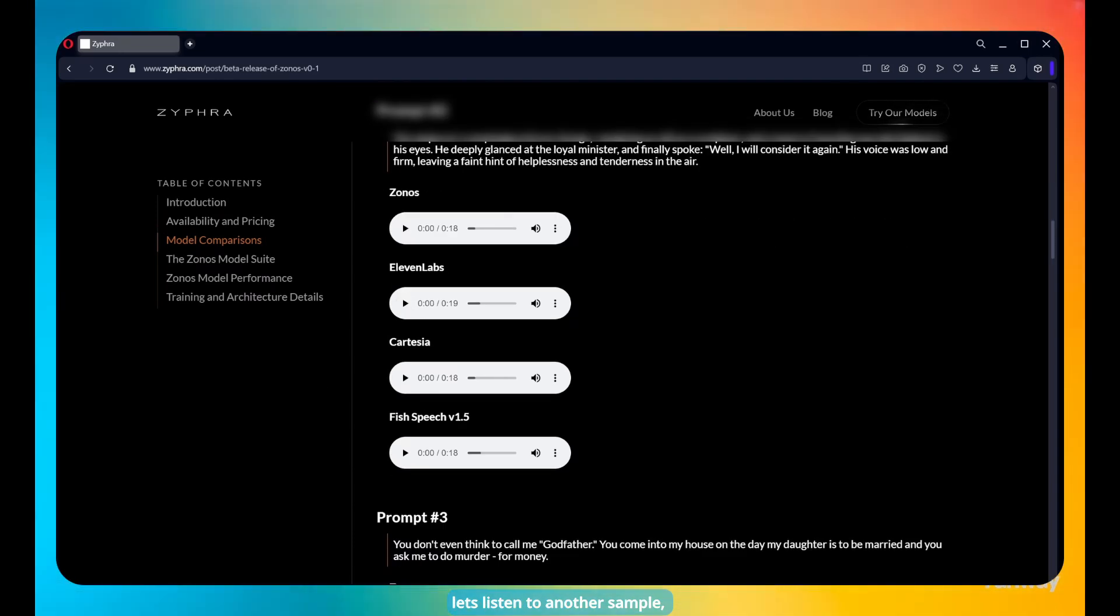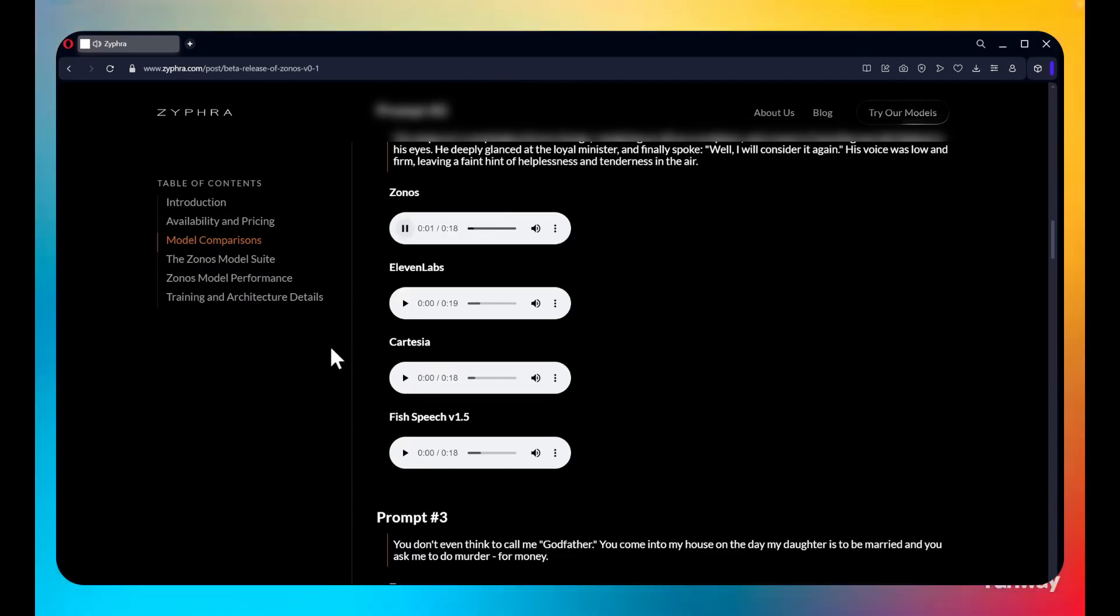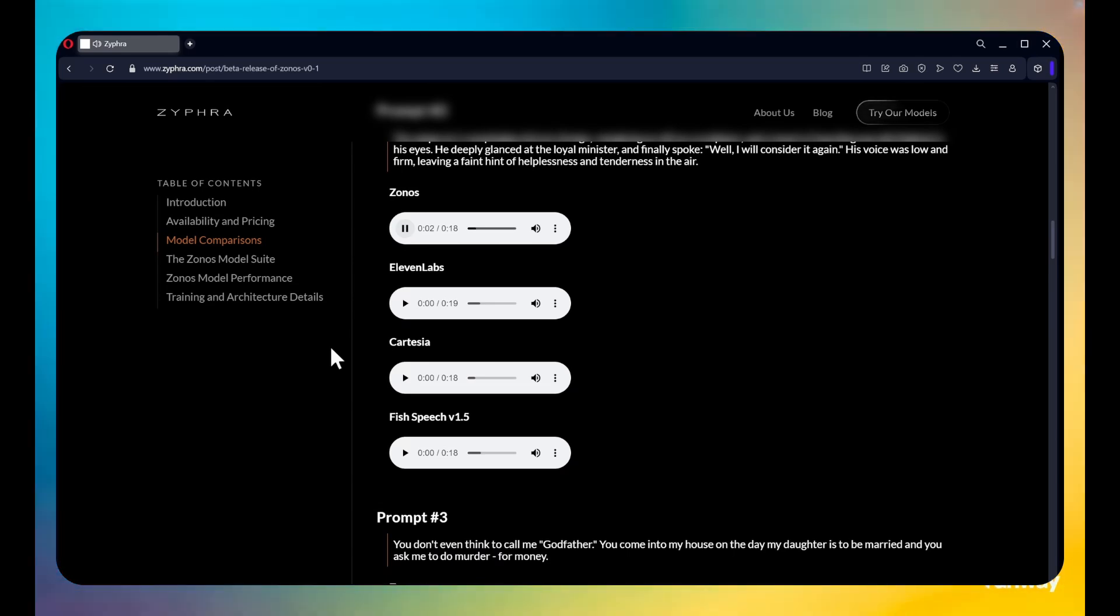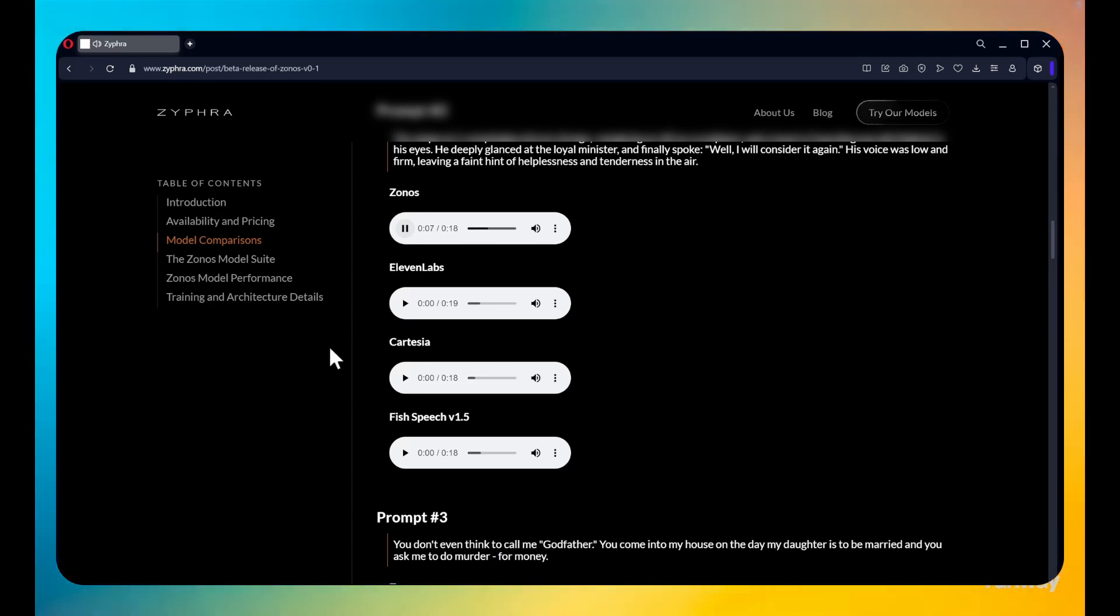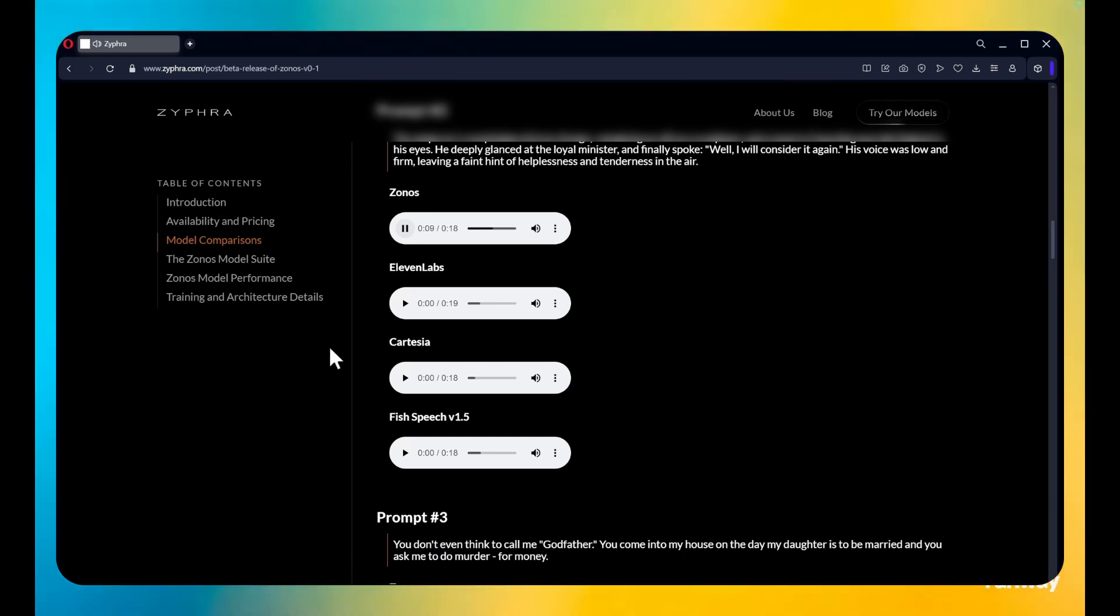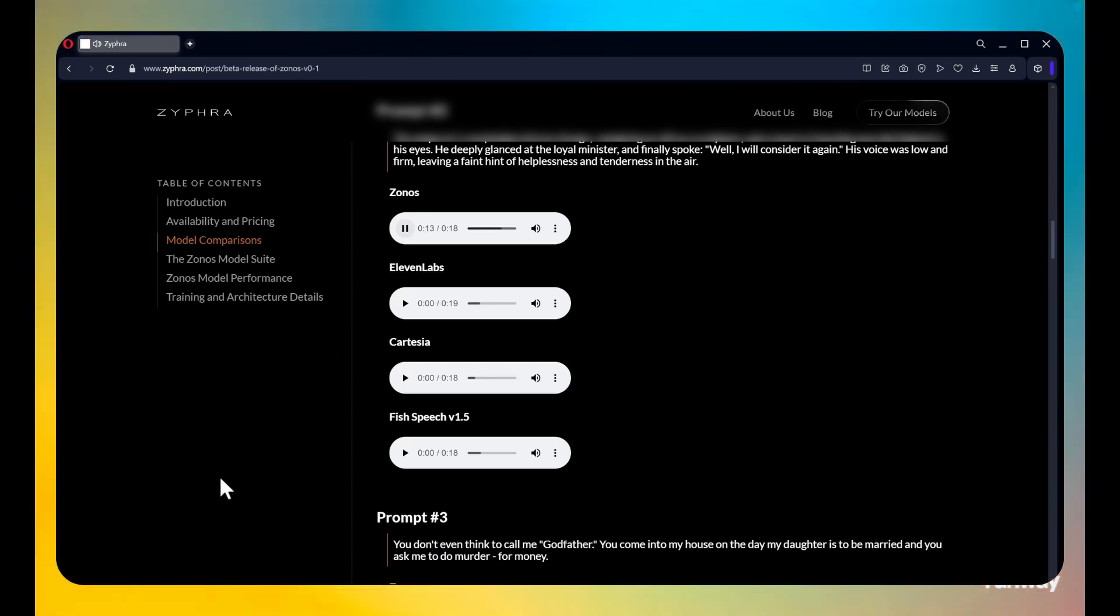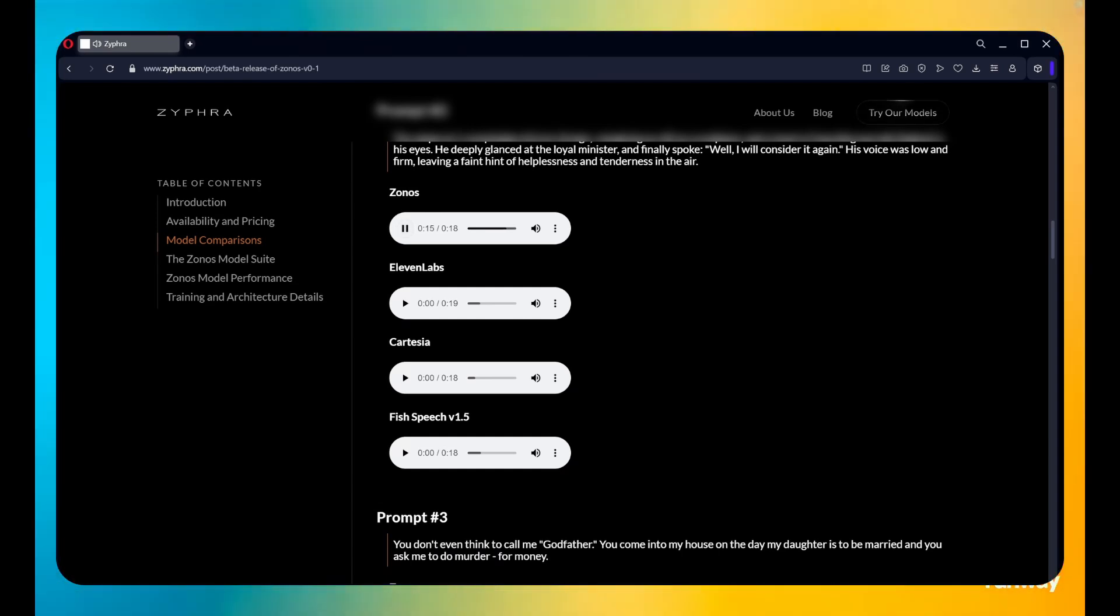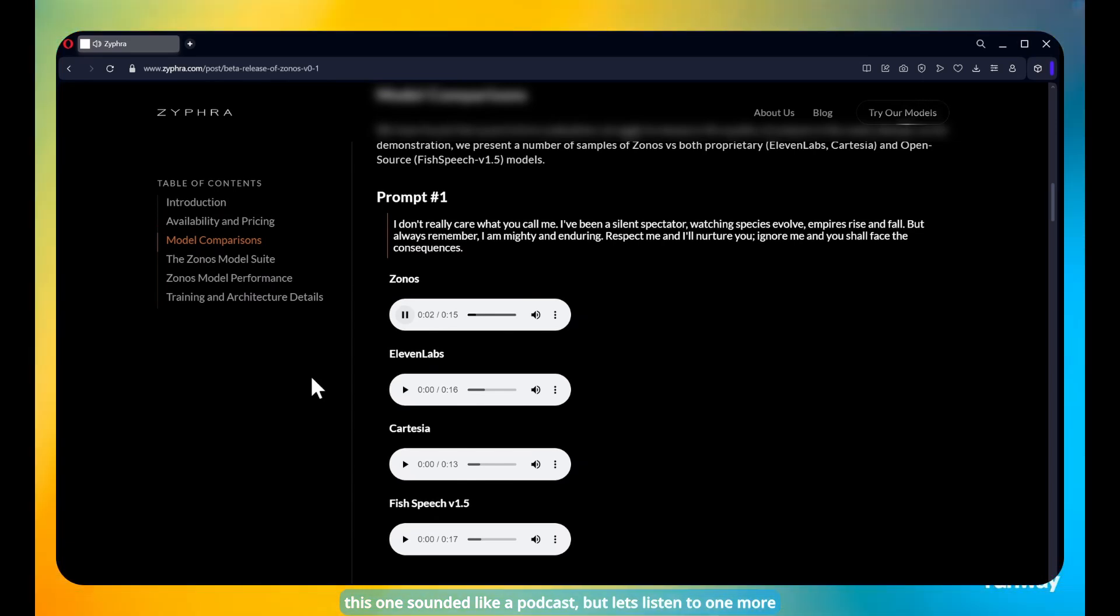Let's listen to another sample. The Emperor's complexion did not change, remaining as still as a sculpture and a touch of warmth flashed in his eyes. He deeply glanced at the loyal minister and finally spoke. Well, I will consider it again. His voice was low and firm, leaving a faint hint of helplessness and tenderness in the air. This one sounded like a podcast, but let's listen to one more.